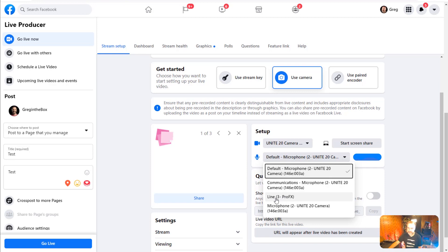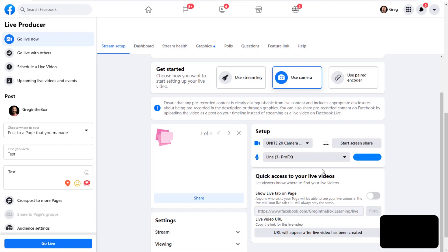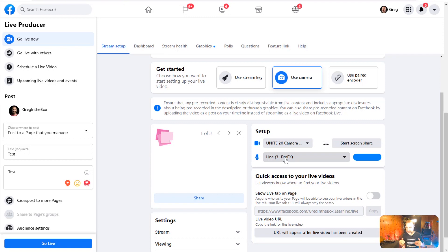Select the Mackie ProFX and now anything you bring up in the Mackie mixer will come through into your live stream. You've got your band, your performance, your high-quality microphones — whatever you're doing — feeding really great sound with reverb and effects if you need it, right into Facebook Live. You're already sounding like a million bucks.